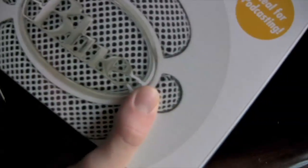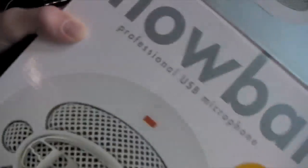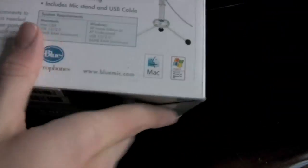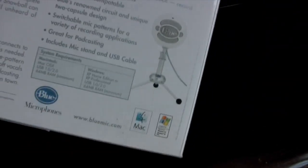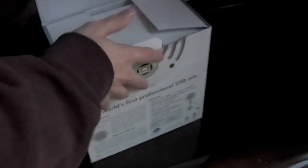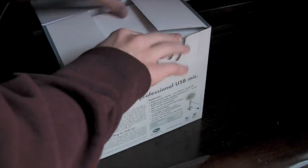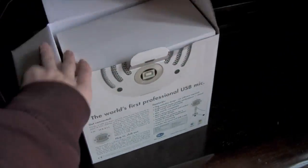It's ideal for podcasting. Very ideal. It's Blue, that's the company. It's like a little snowball and it comes with a stand. And it has all this other stuff. It's the world's first professional USB mic. Yeah, woo! I got the world's first. They probably made millions of these.